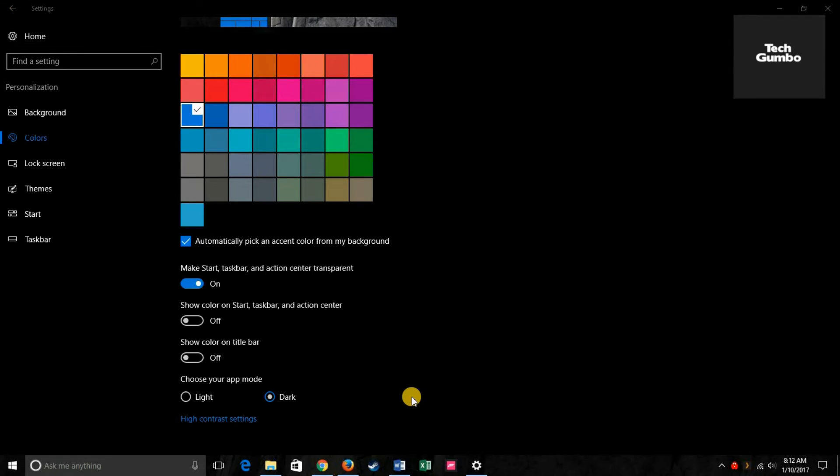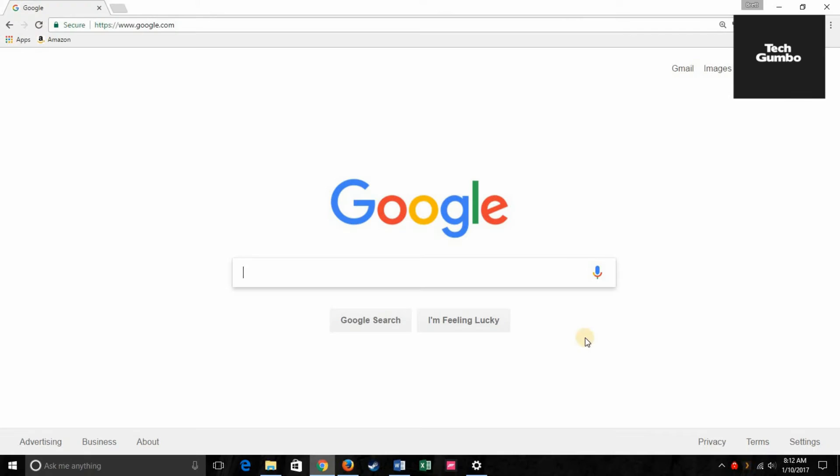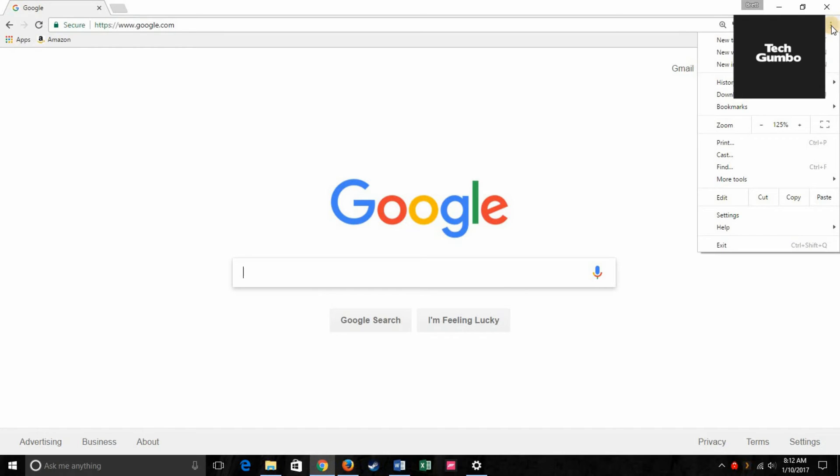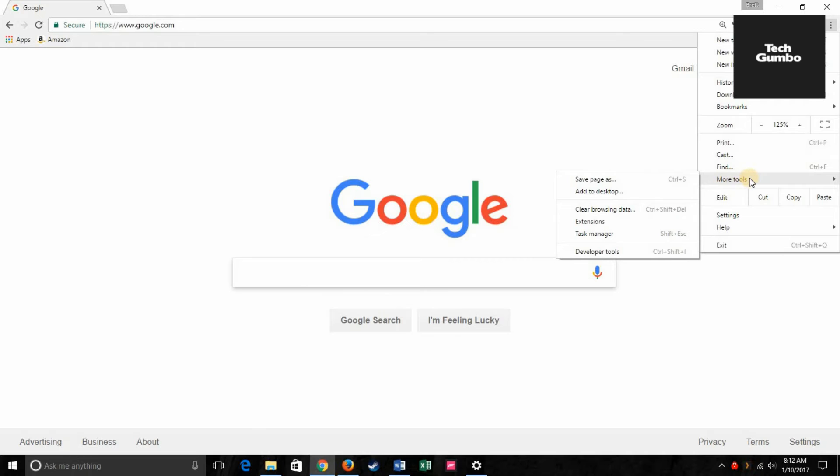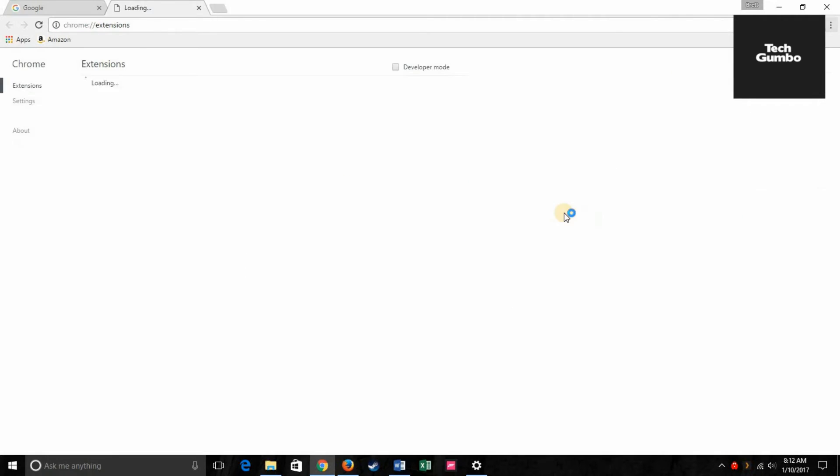To change your theme in Google Chrome, you'll want to open up the Chrome web browser. Go over here, click on that, go down to where it says more tools, just hover over it, go over to extensions, click on that.